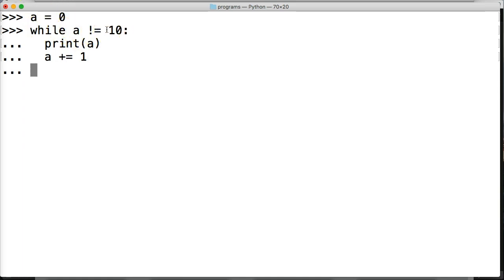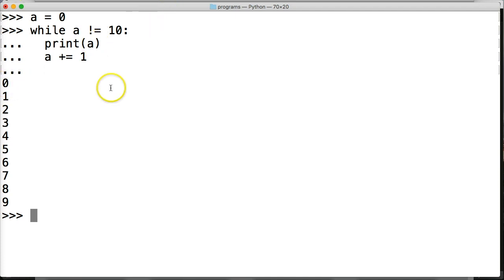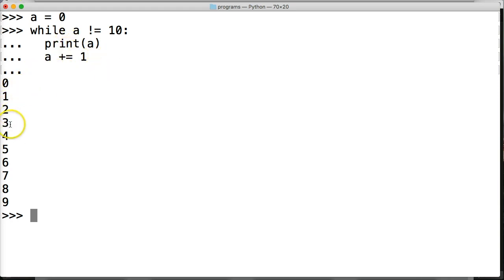We hit return, and as you can see we start out with zero, then it looped through and printed one, looped through and came to two, and so on until it hit 10. When it hit 10 it stopped looping and the program stopped running.